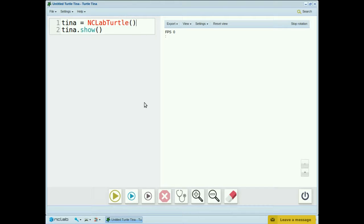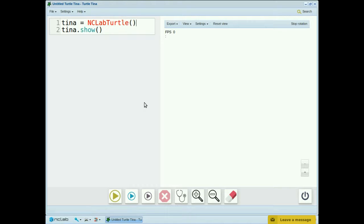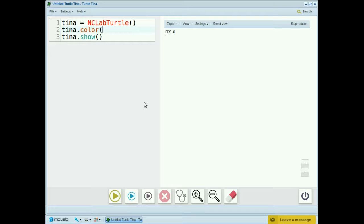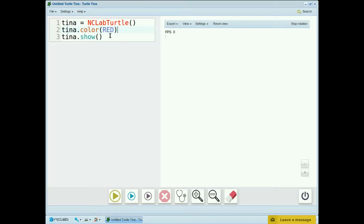Tina's default color is blue, but we can change it to many other colors by putting the color command in our program. Let's color tina red. tina.color red. And notice that the color is in capital letters, and that the text changed color.